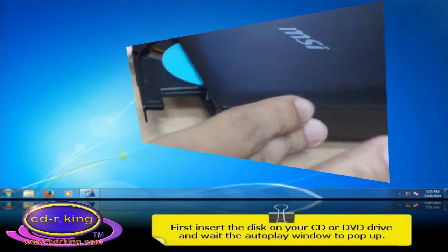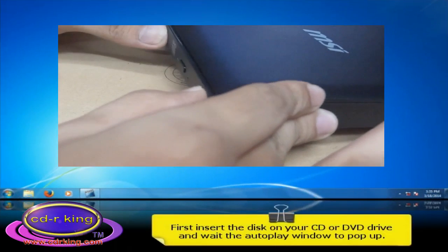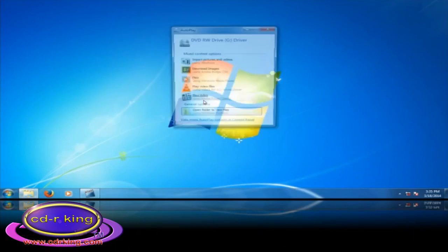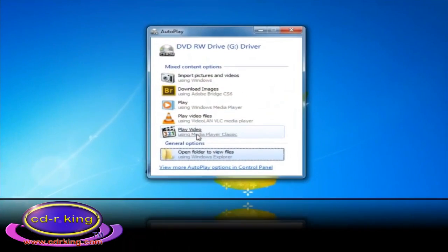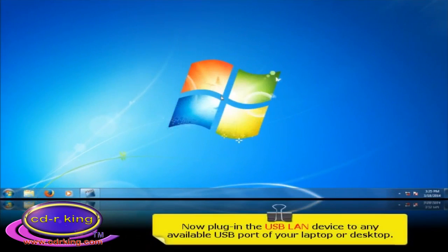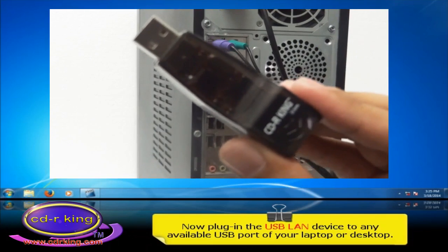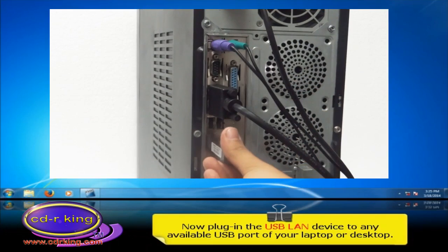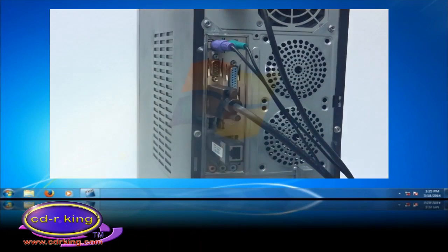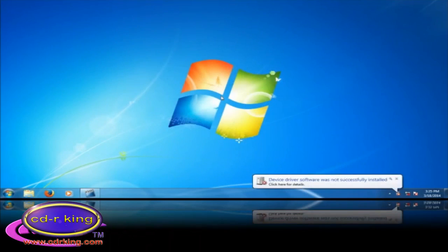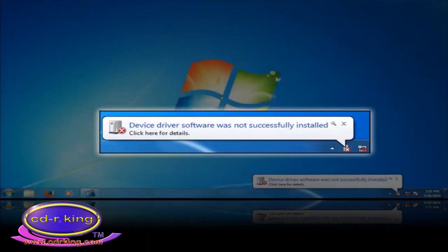First, insert the disk on your CD. Now, plug in the USB LAN device to any available USB port of your laptop or desktop. A pop-up balloon will pop up, which notifies that the device driver was not successfully installed.